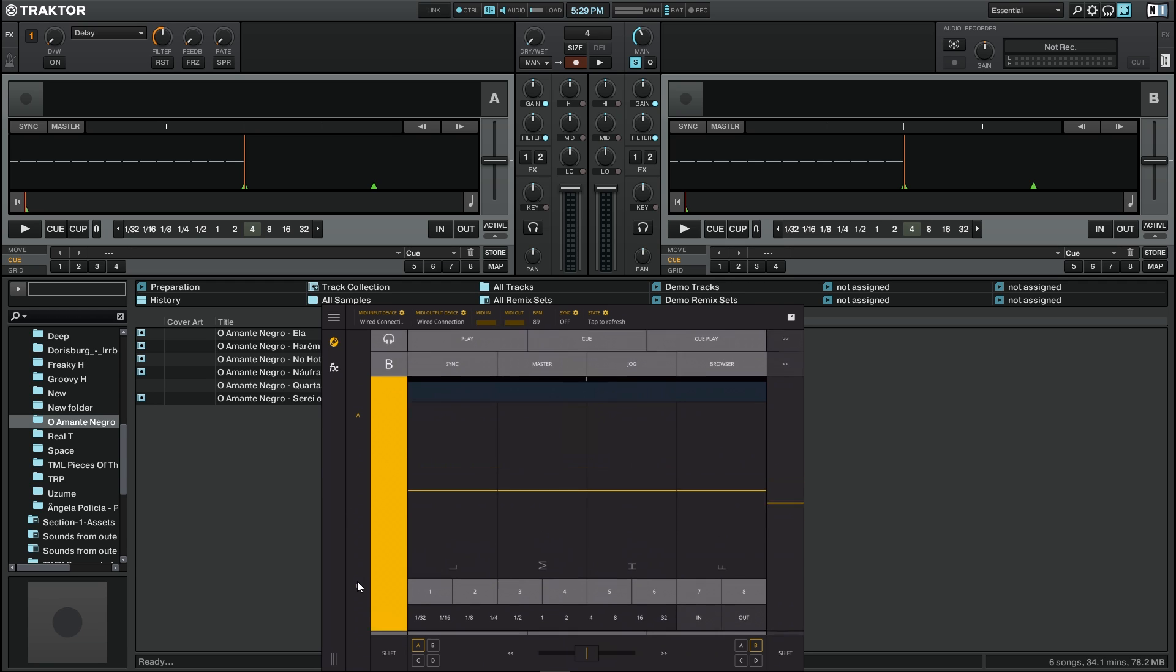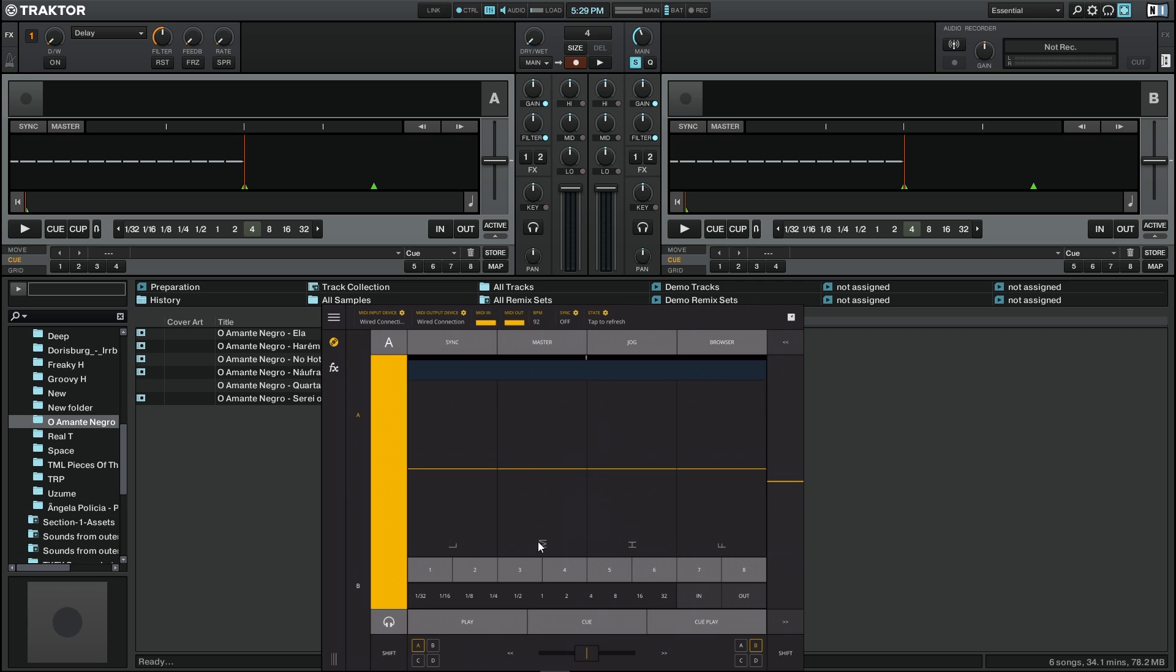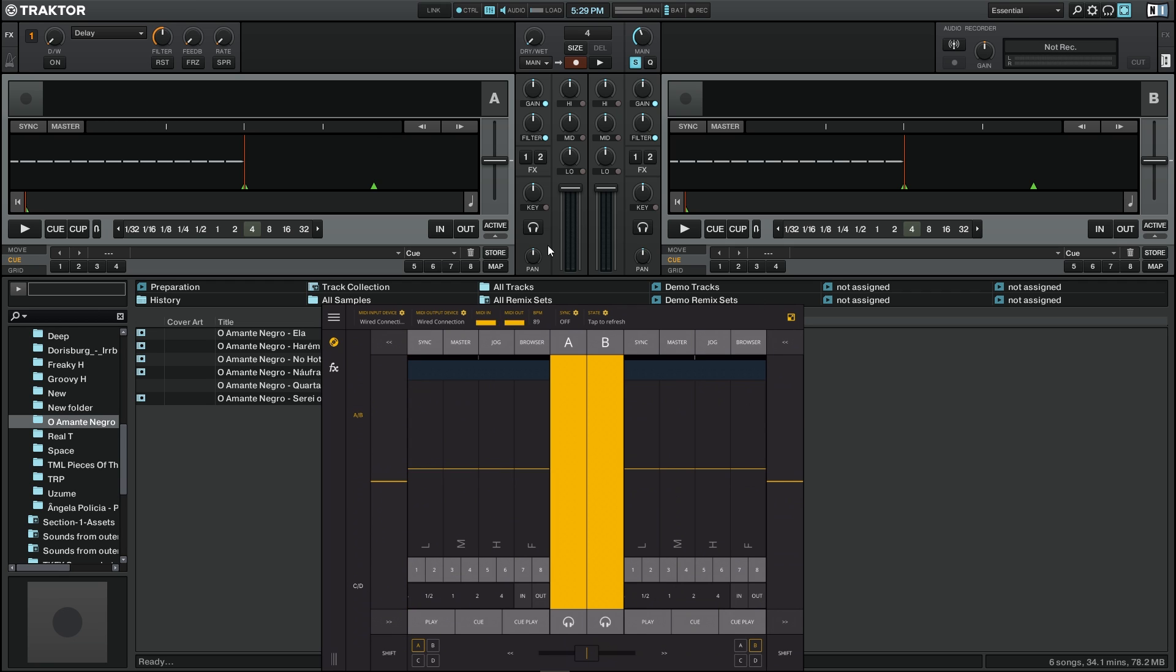We can also press the button on the upper left corner which changes the mode into single or multi mode. If we press the button, we have two decks at the same time on the screen.